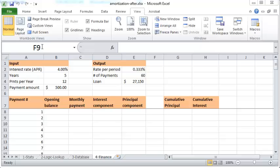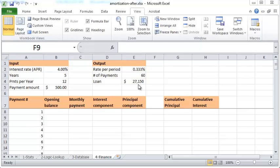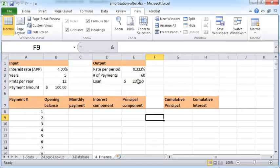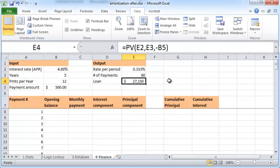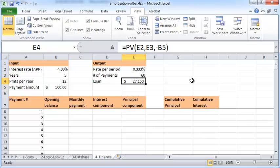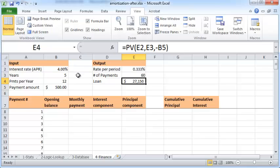In this video we'll see how to create an amortization table for a loan amount that we have to repay. We have some basic information about a loan that needs to be repaid: about $27,150 over a five-year period on a monthly basis, so we're paying 12 payments per year with a payment amount of $500 and an interest rate of 4%. Given this scenario, what would be the monthly interest component and the principal component of our payments?